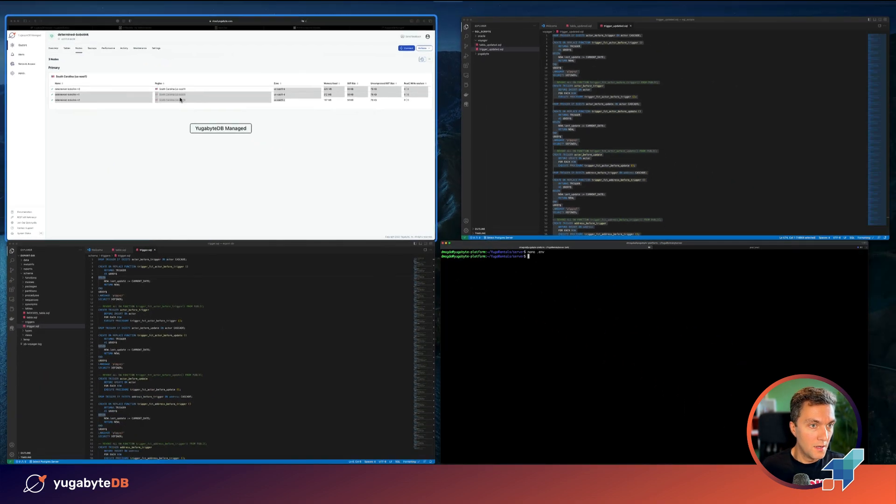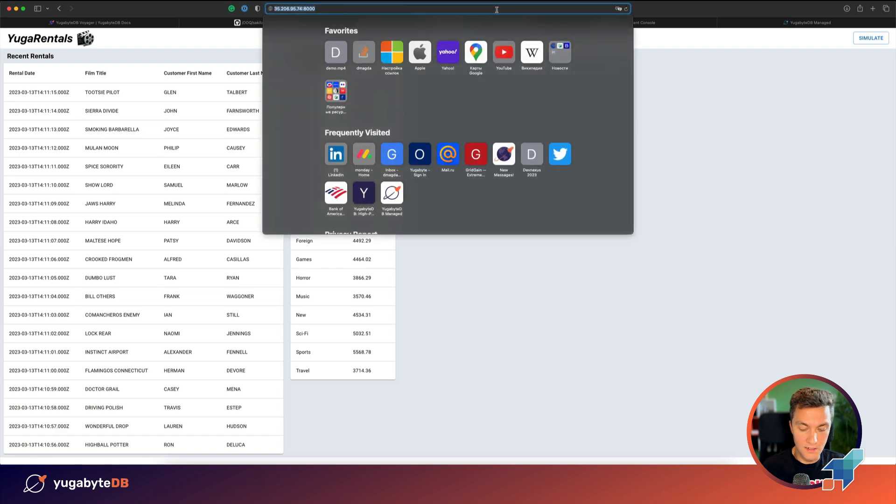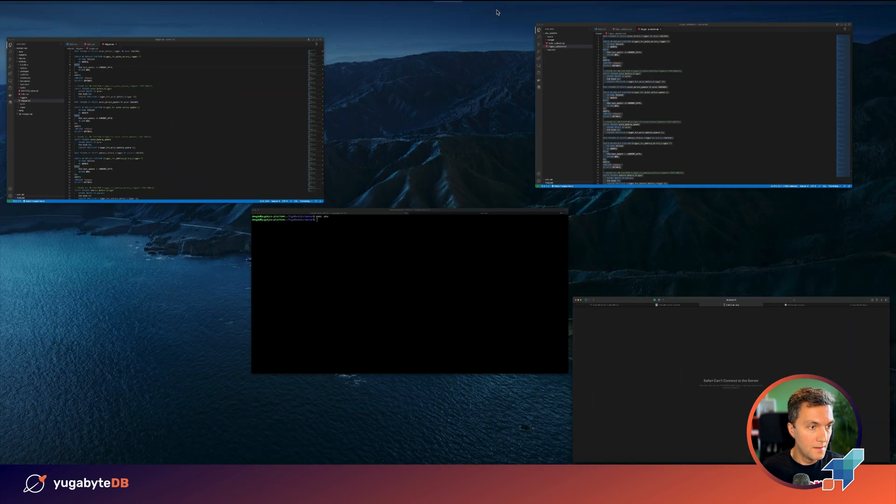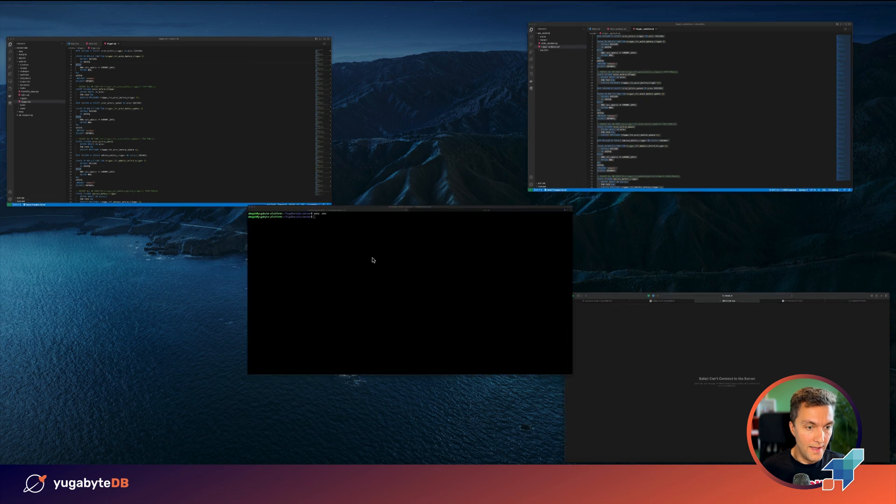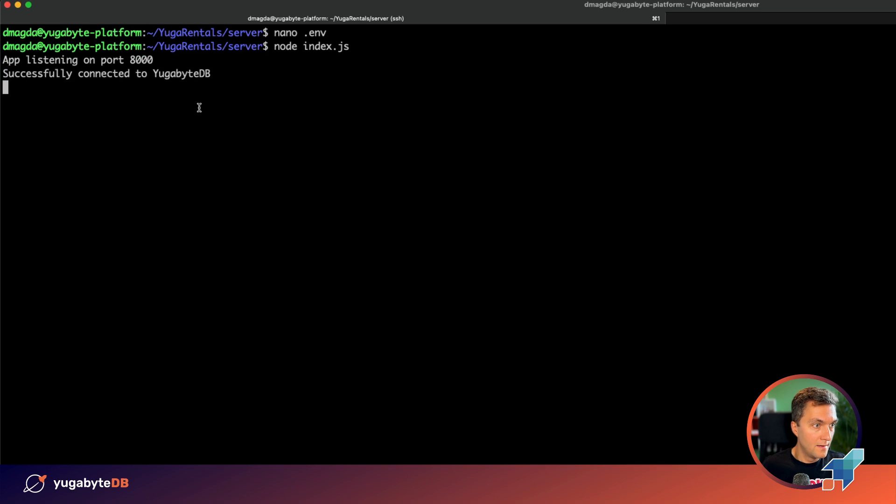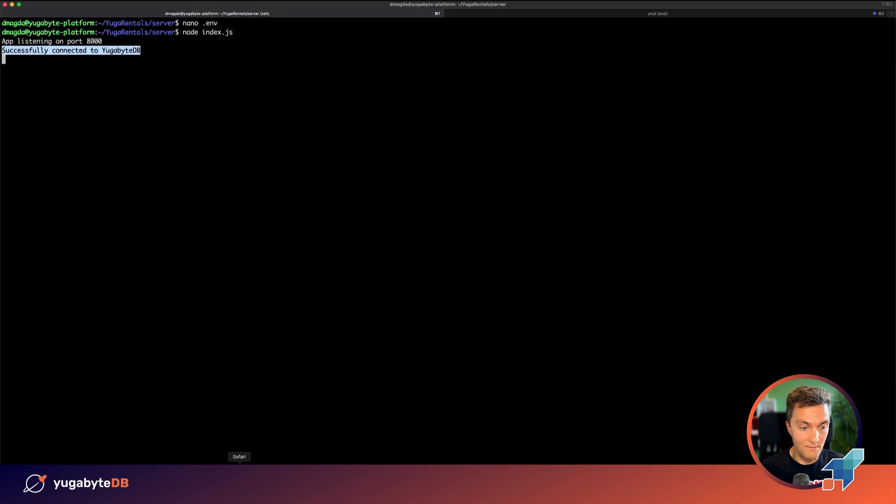If you refresh this application you'll see that it's down right now because we just stopped it. But once I use this command, the application is up and right now the app is successfully connected to YugabyDB. Wonderful.